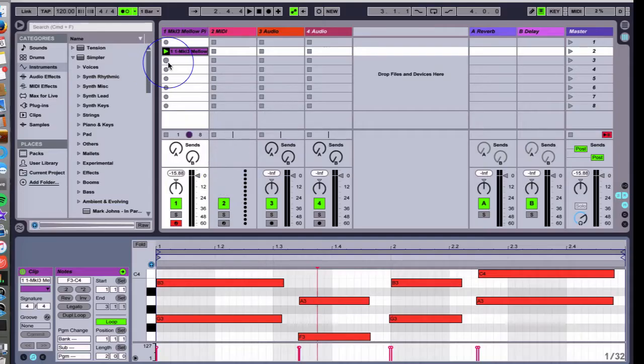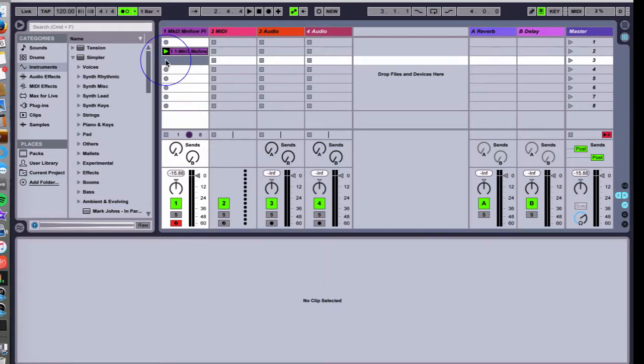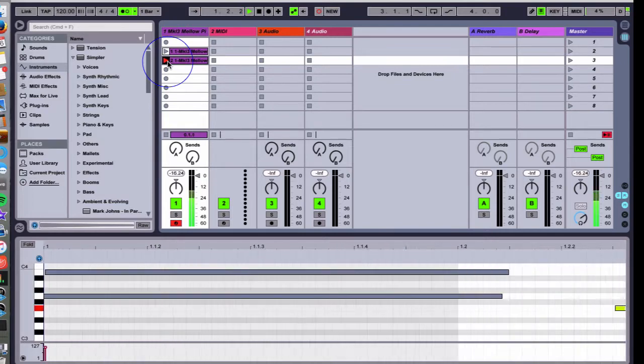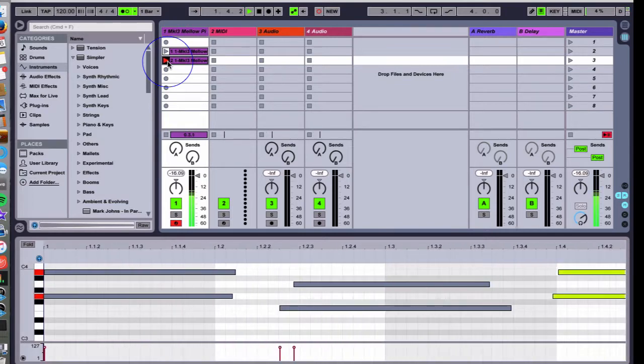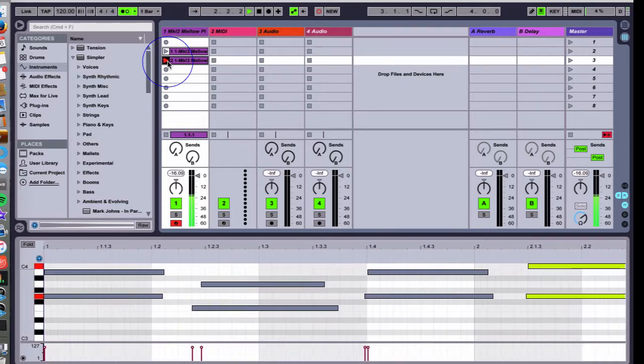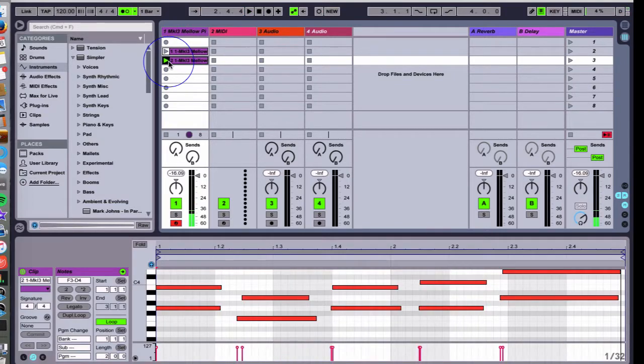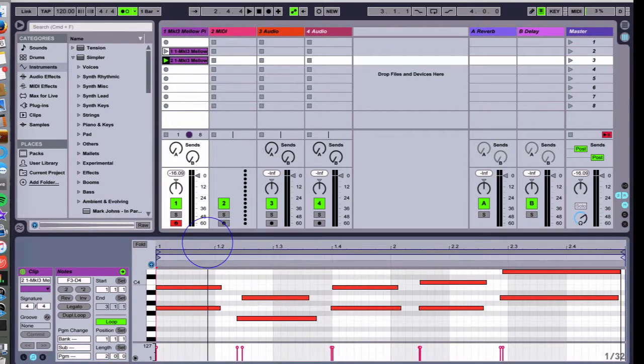We're going to record a new clip and I'm going to show you guys one of the most amazing features of Ableton Live, which is quantization. So let's record this new clip and now you'll notice my timing is a little bit off.